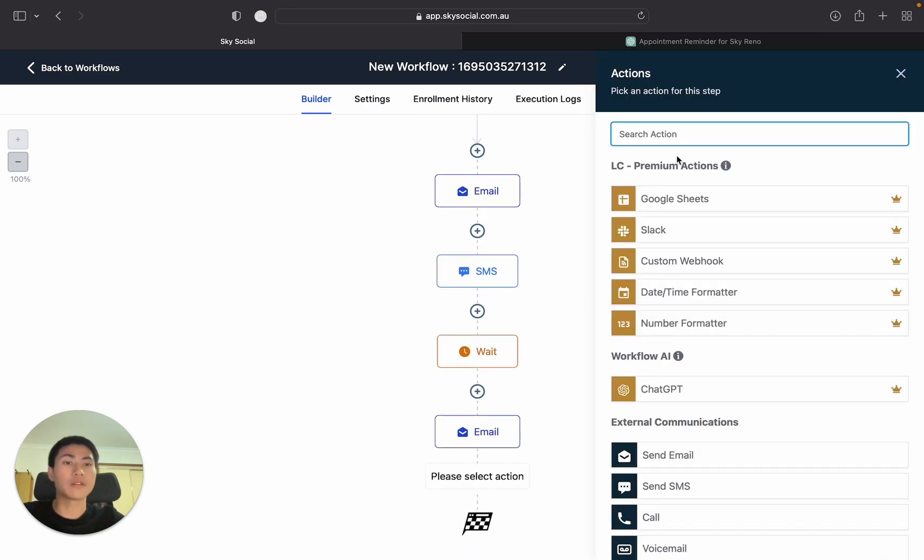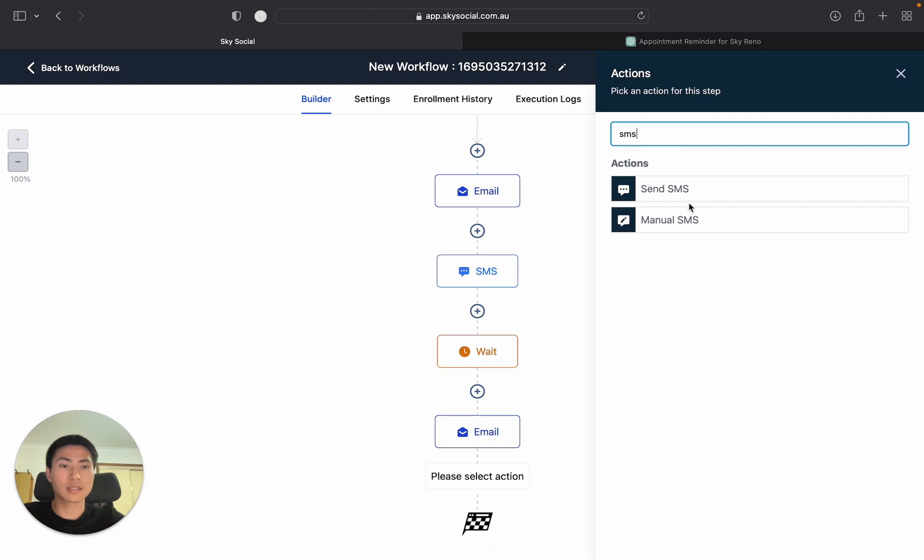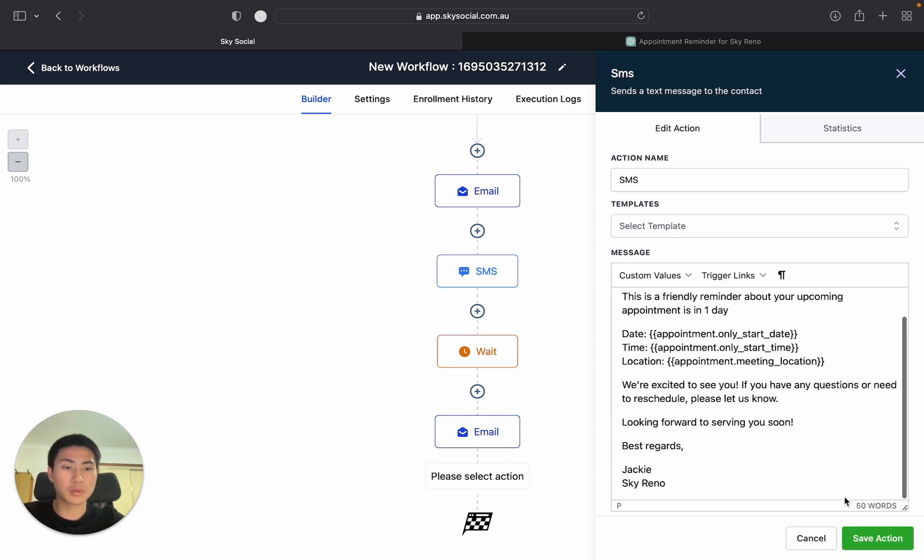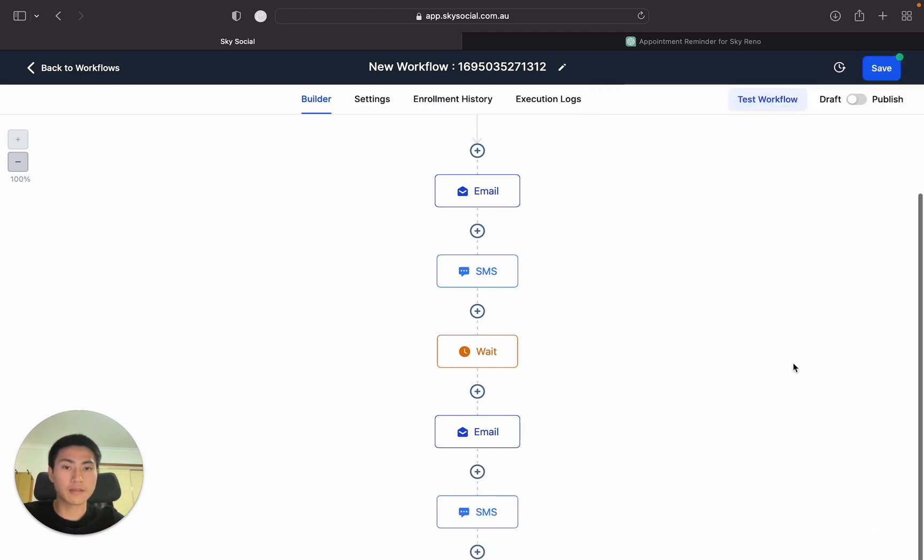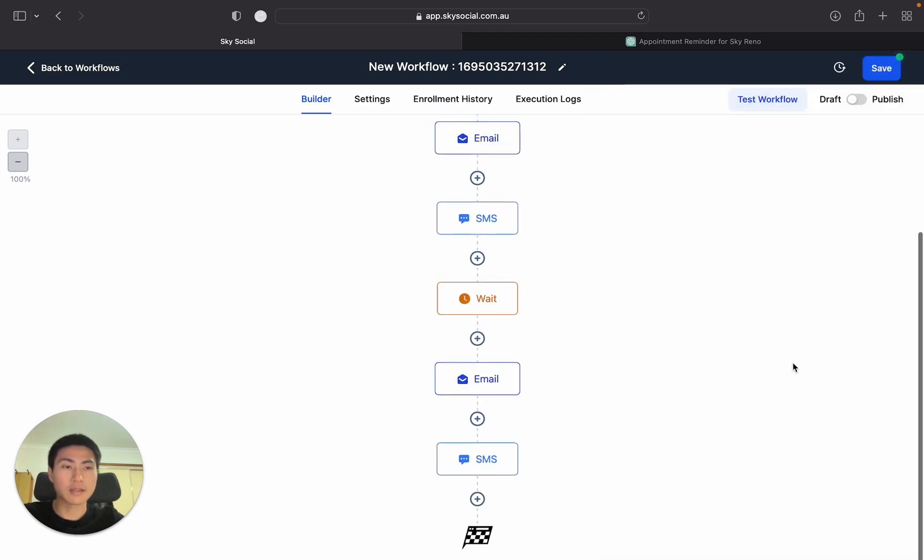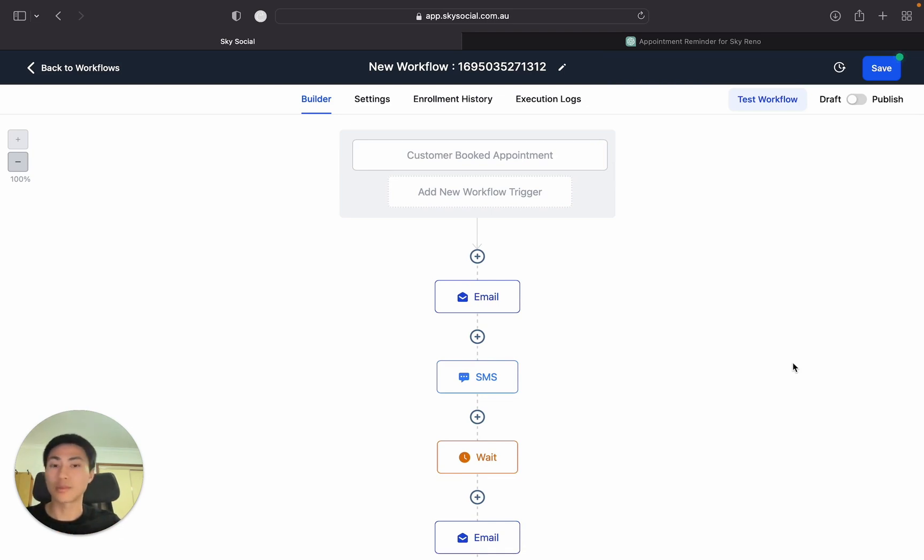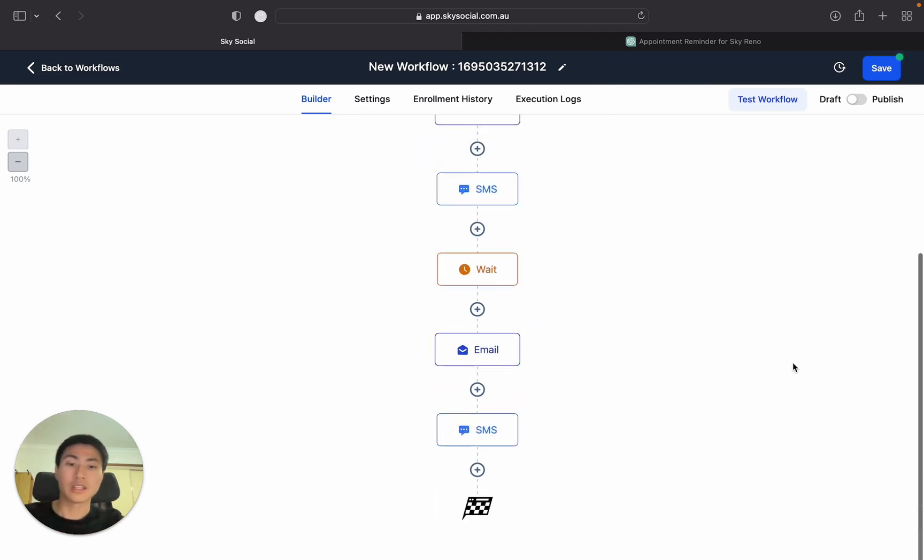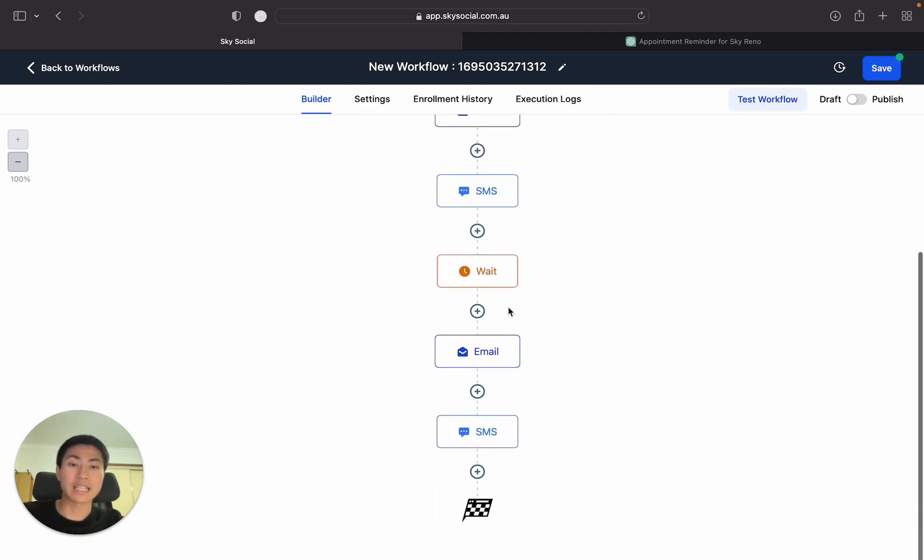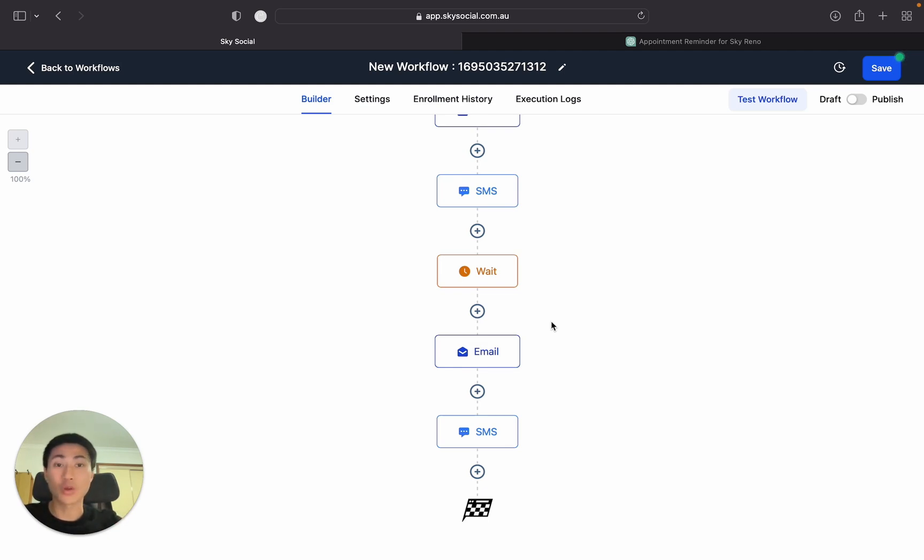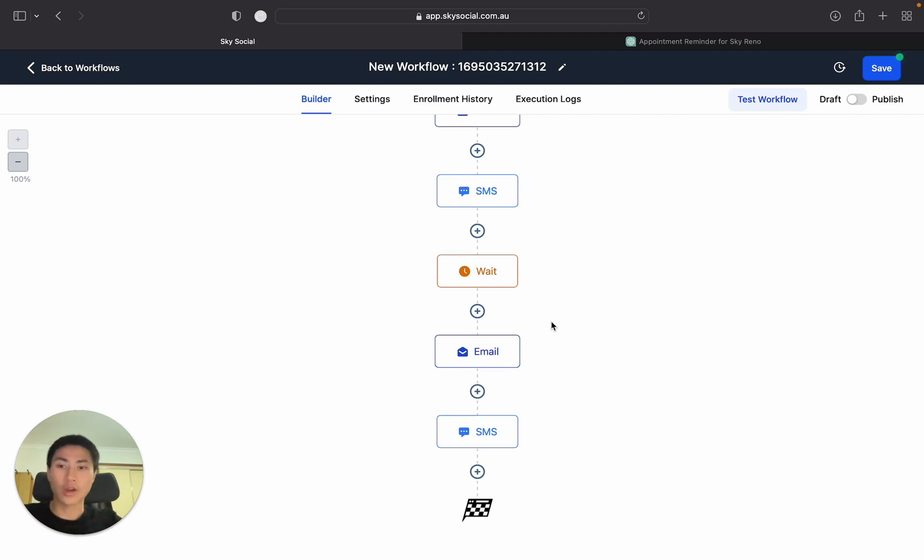And we're going to do the same for the SMS. And that's done. So this is probably one of the most simple workflows that you can do, but it's also super effective. You can also add in as much wait times or as much emails as you wish. And so that your clients would get all these emails and text reminders. So they have absolutely no reason that they should say that they forgot their appointment or they didn't see it.